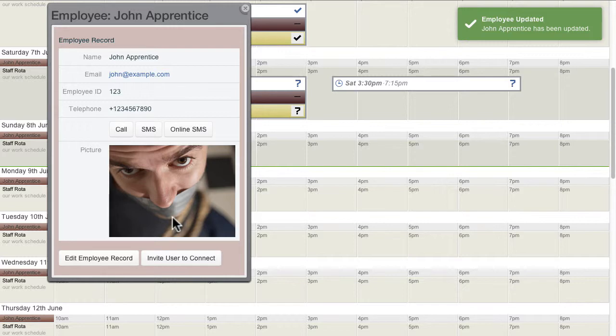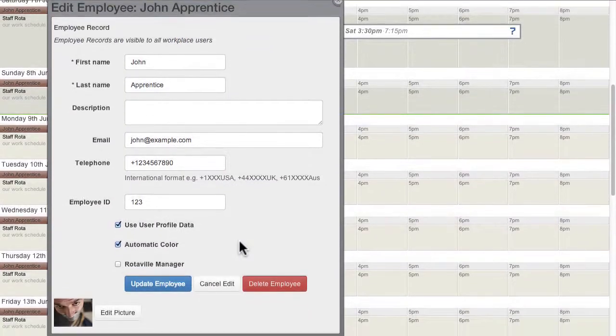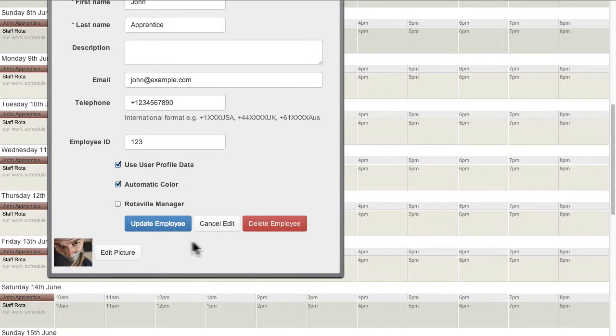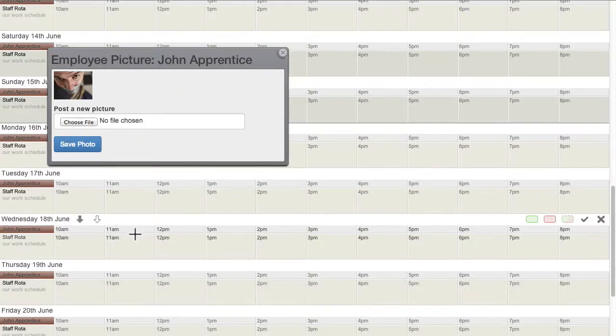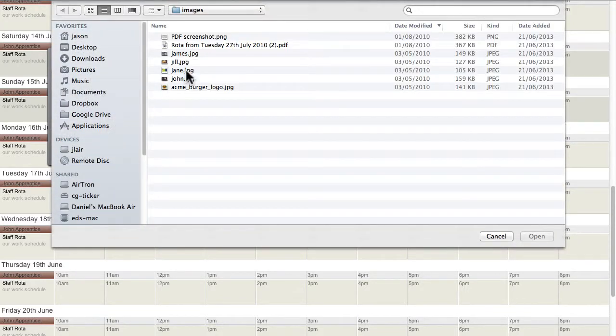You can customise the default picture assigned to the employee by clicking on Edit Employee Record, and then Edit Picture, and then uploading their staff photo or other suitable picture.